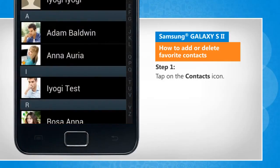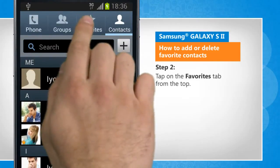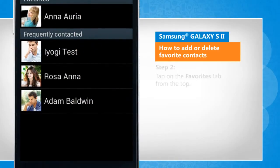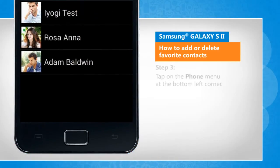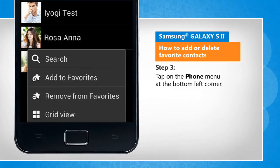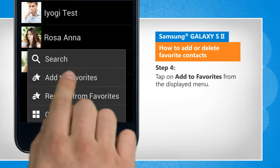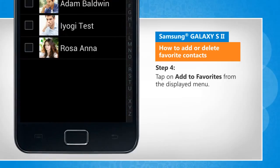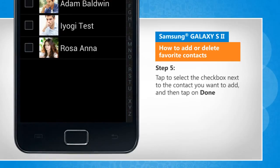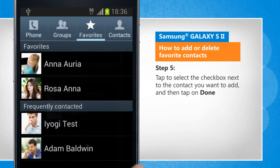Tap on the contacts icon. Tap on the Favorites tab from the top. Tap on the Phone menu at the bottom left corner. Tap on Add to Favorites from the displayed menu. Tap to select the checkbox next to the contact you want to add, and then tap on Done.